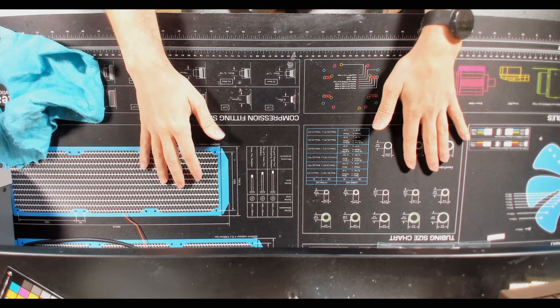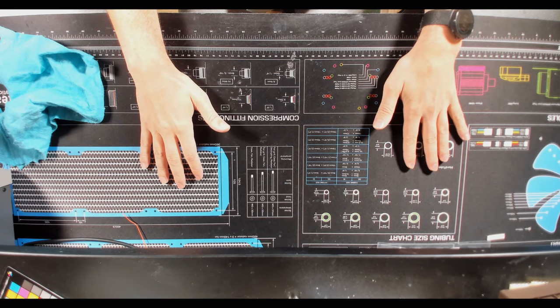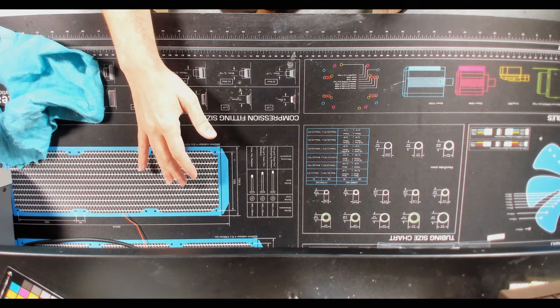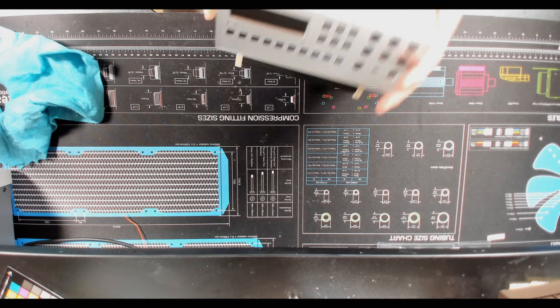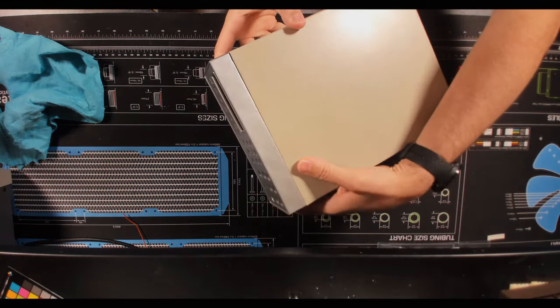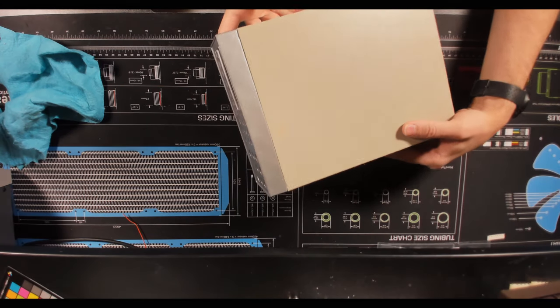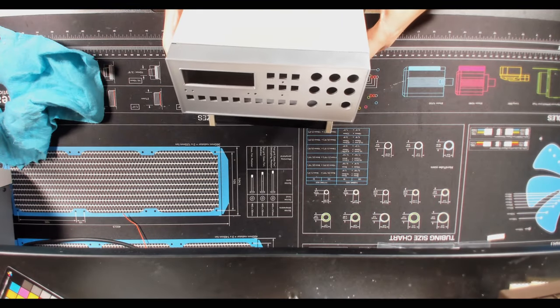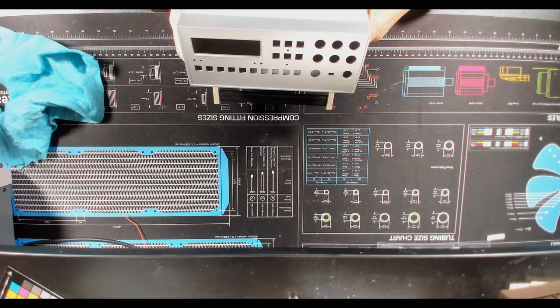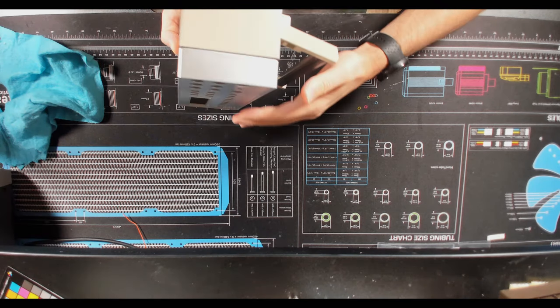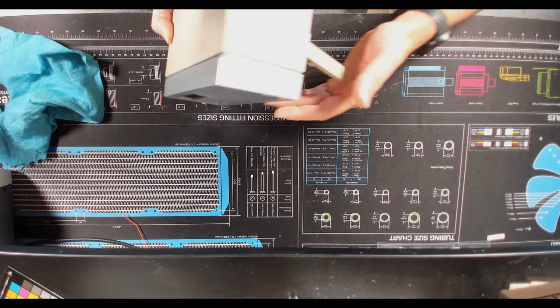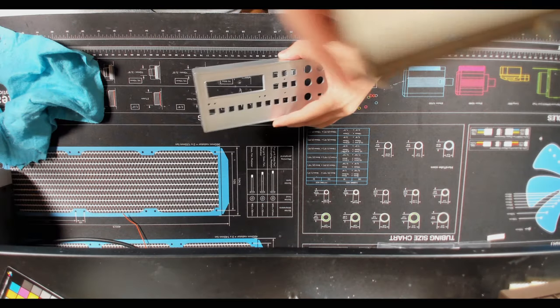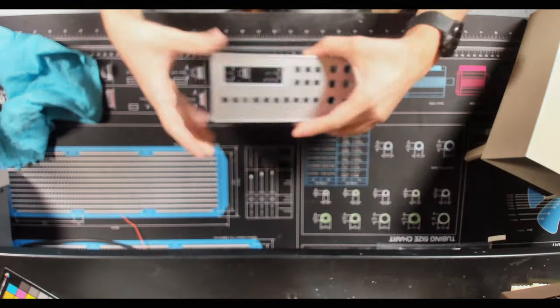Okay guys so it's ready. Are you ready to see the result? So here we have it. I think it turned out pretty nice. Let me remove it from the case so you can see.